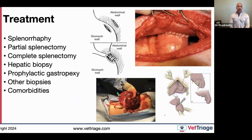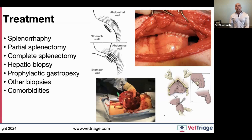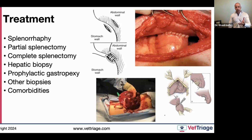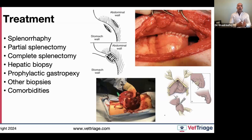Of the various procedures associated with the spleen, our focus is splenectomy. Don't forget liver biopsy in these patients. Prophylactic gastropexy is interesting because the same dogs that suffer from splenic masses are the same ones prone to GDV. Whether to perform a gastropexy depends on patient stability — if the patient is stable enough I'll do it, otherwise the patient's life comes first, especially given that median survival with hemangiosarcoma may only be one to three months.